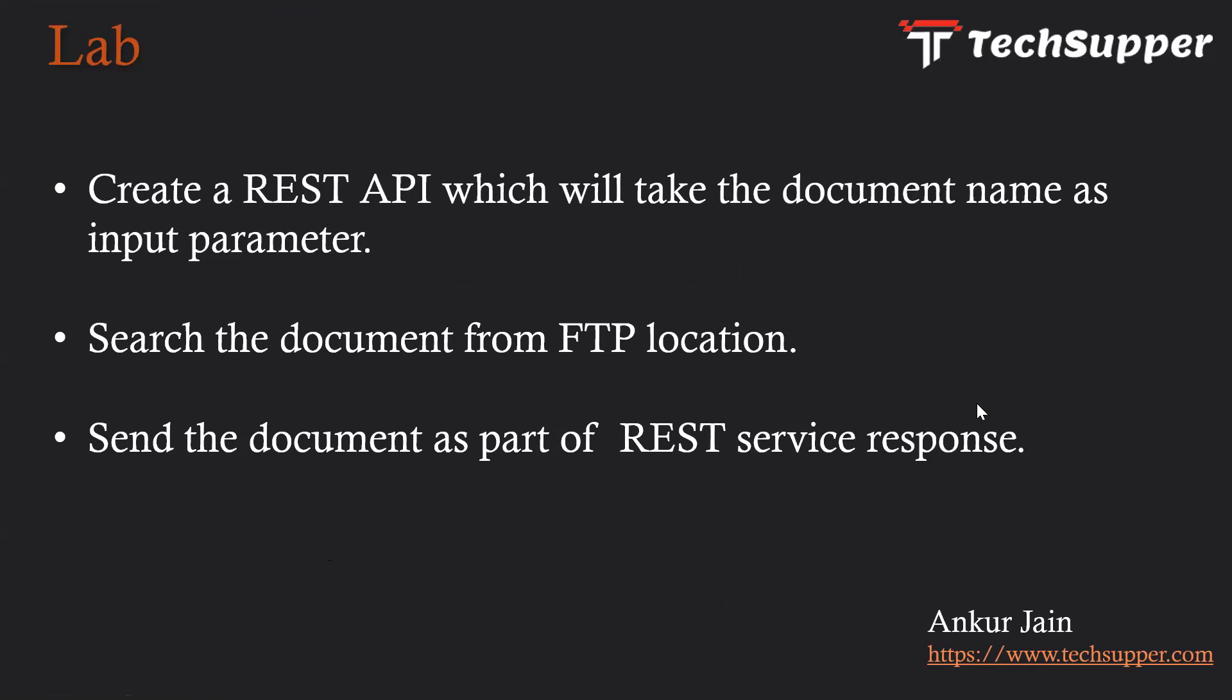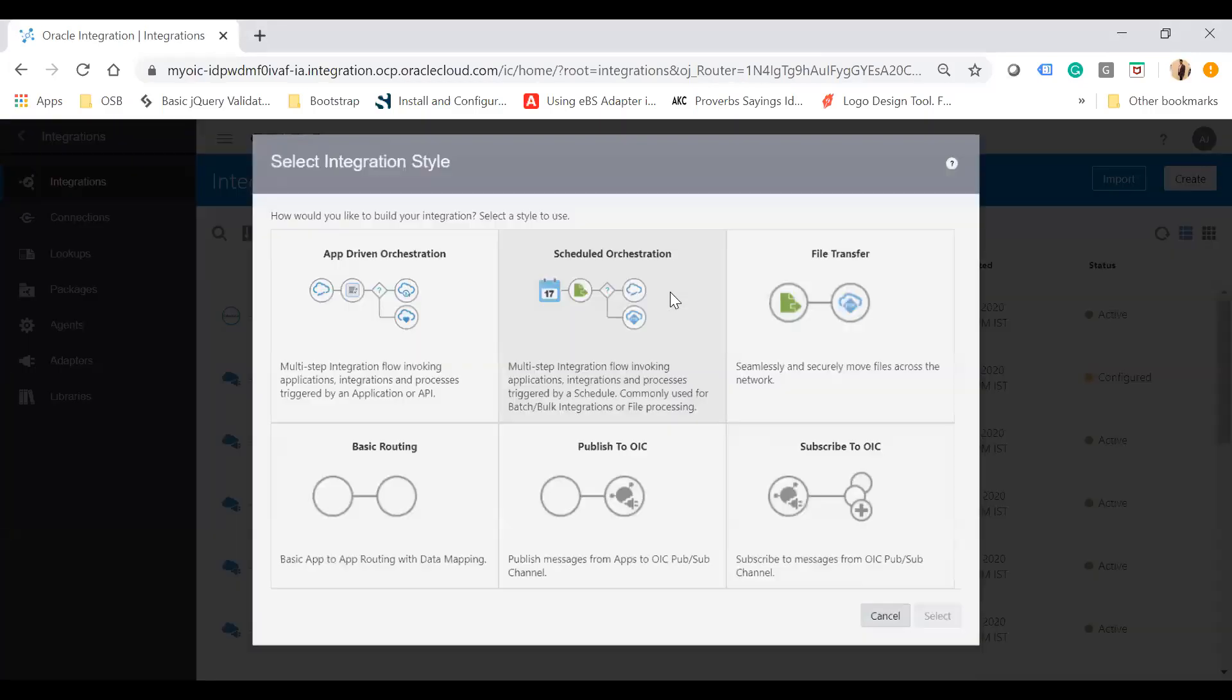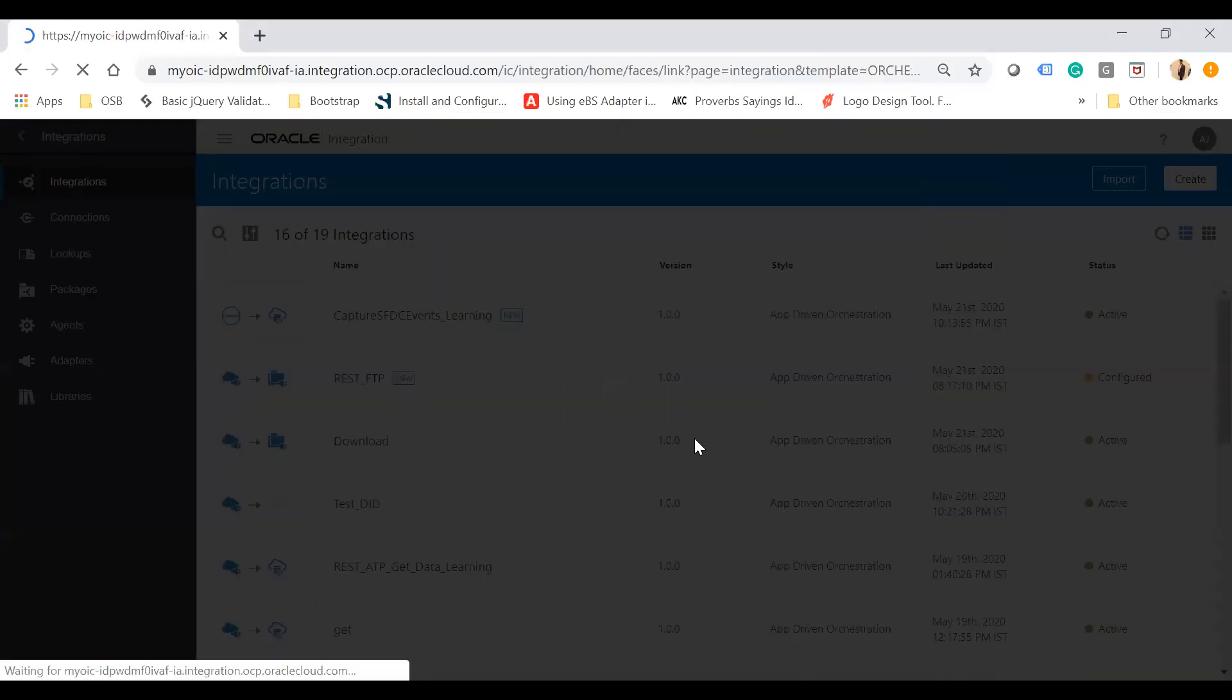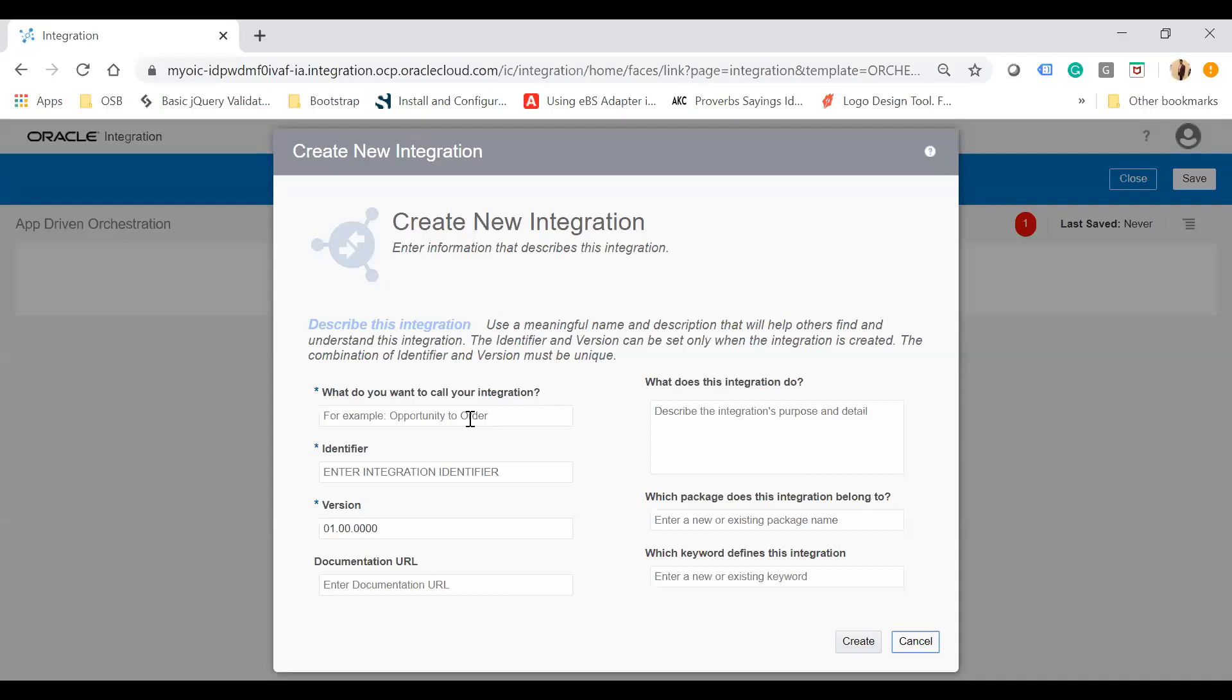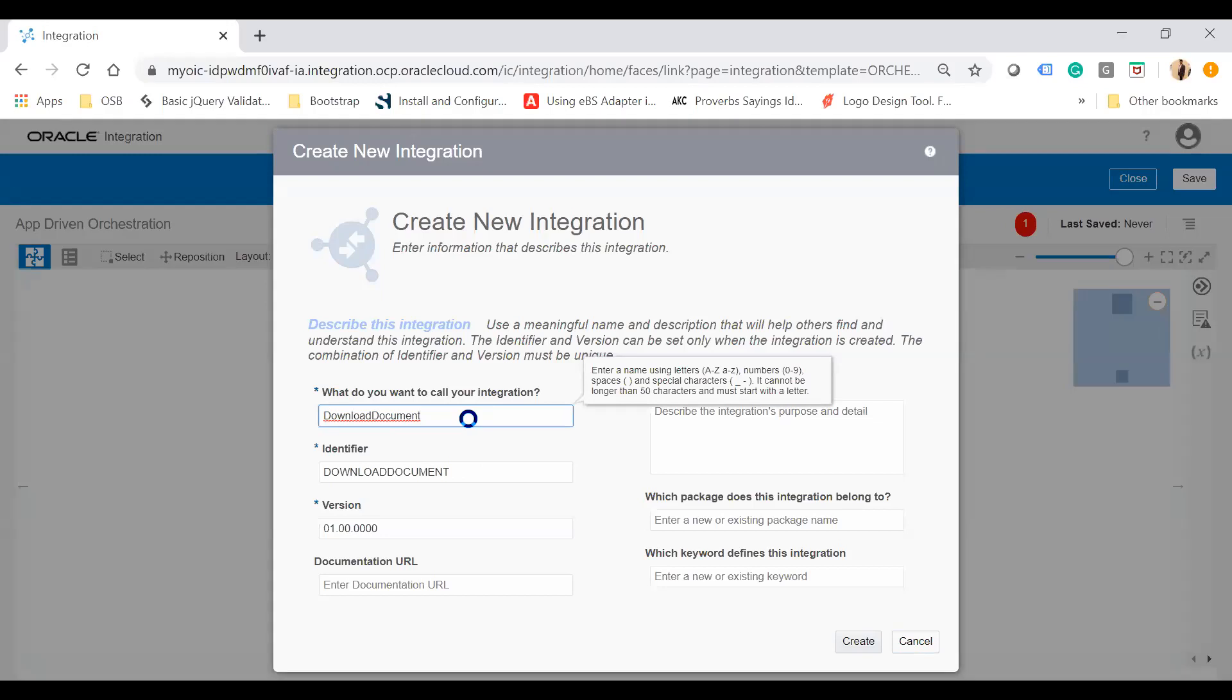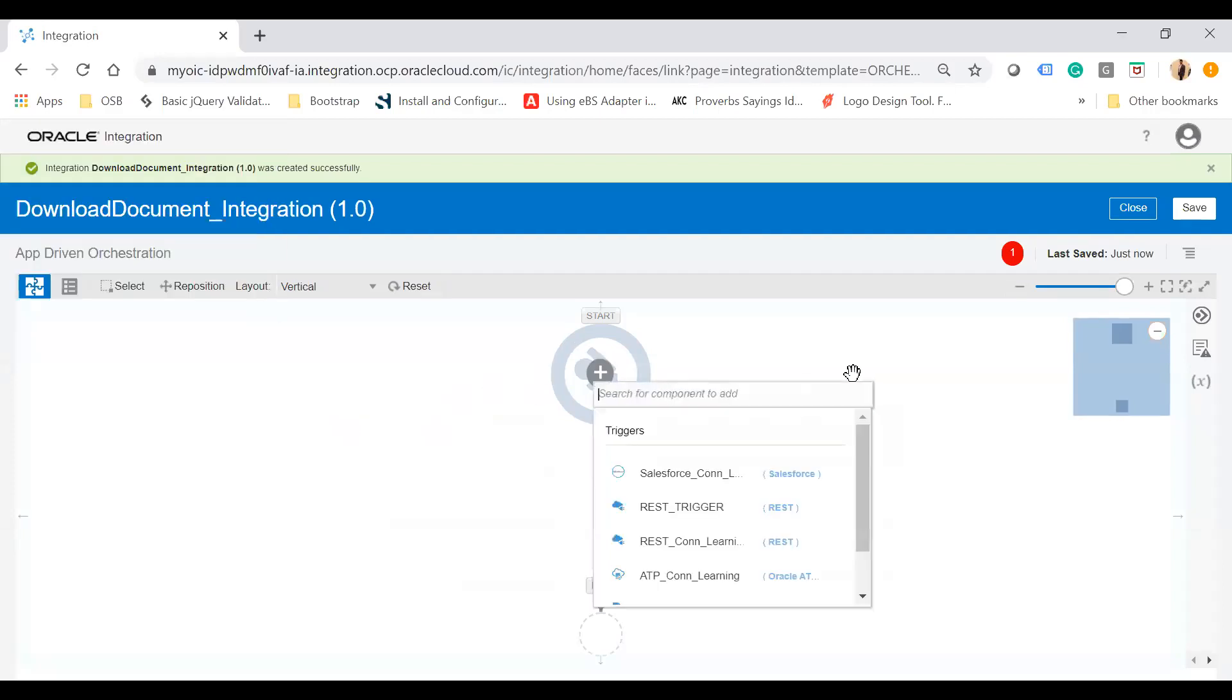I'm going to create a new integration using the app-driven orchestration pattern. In the dialog, I'll give it a name: Download Document Integration. Click create, and you'll land on the integration canvas page. Save your integration.